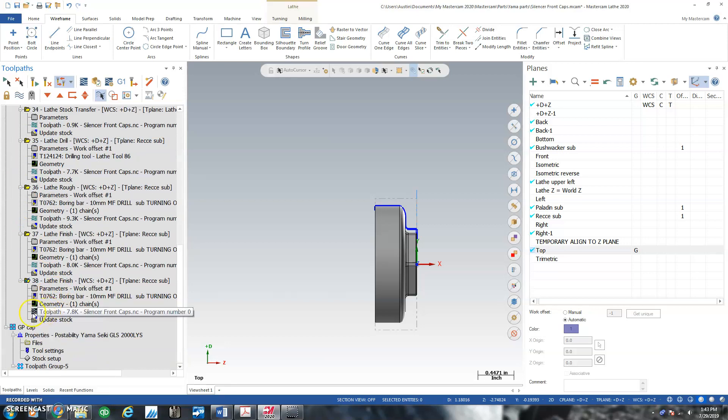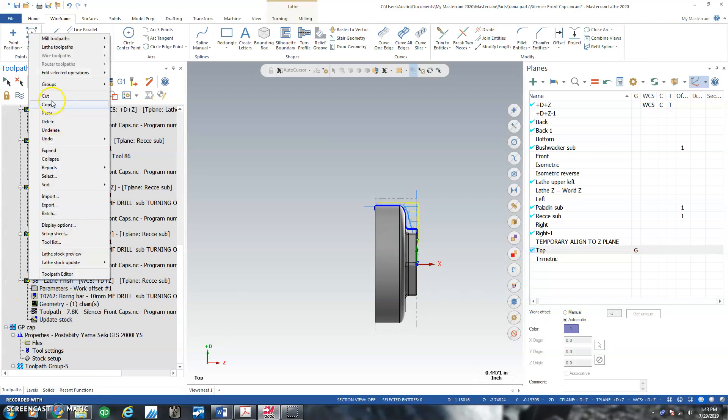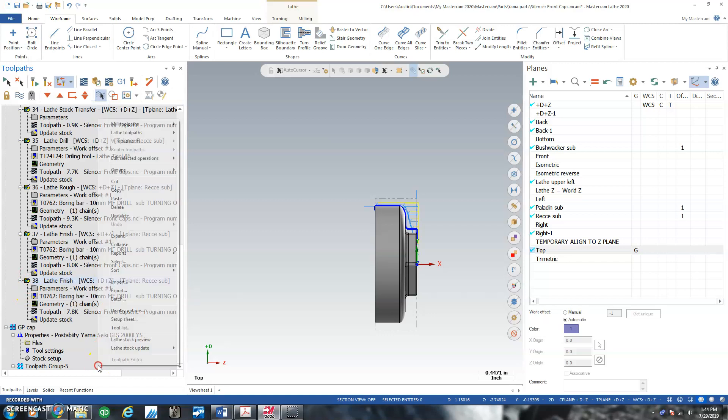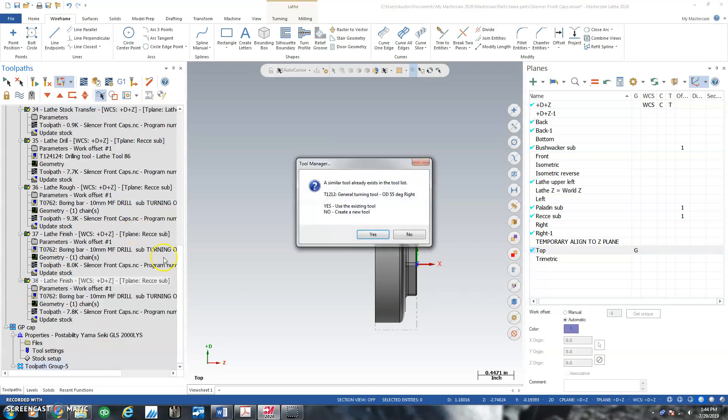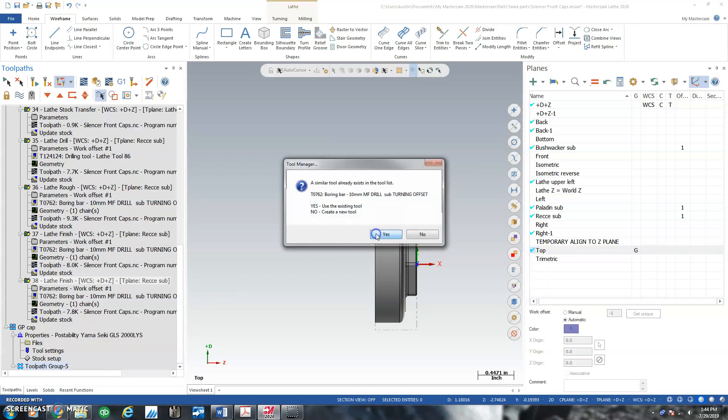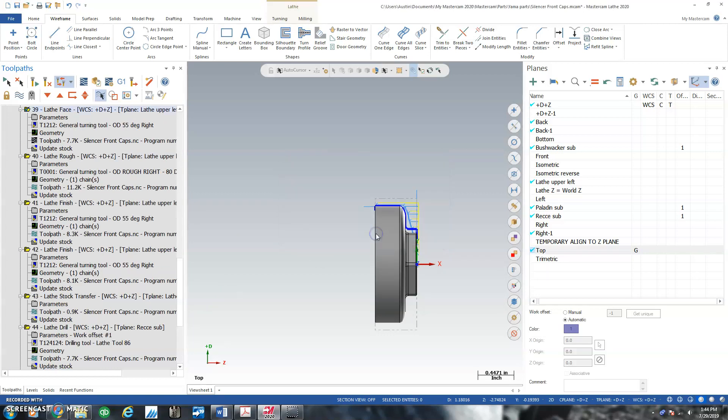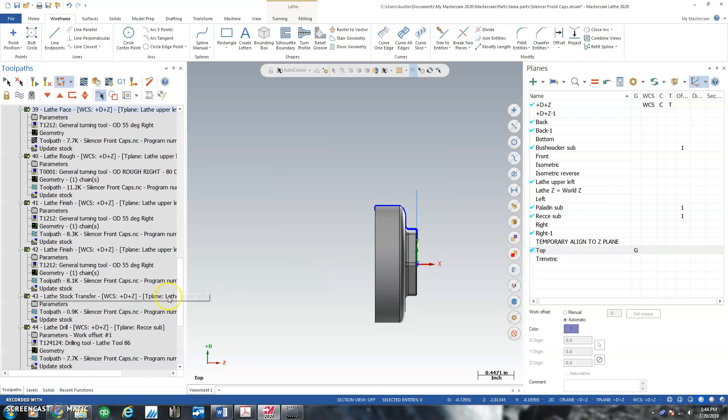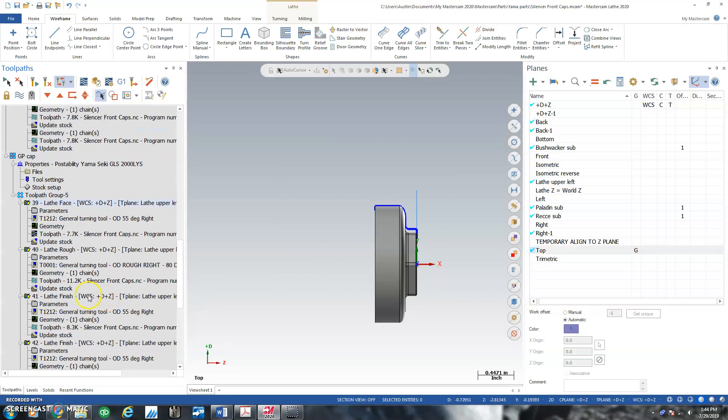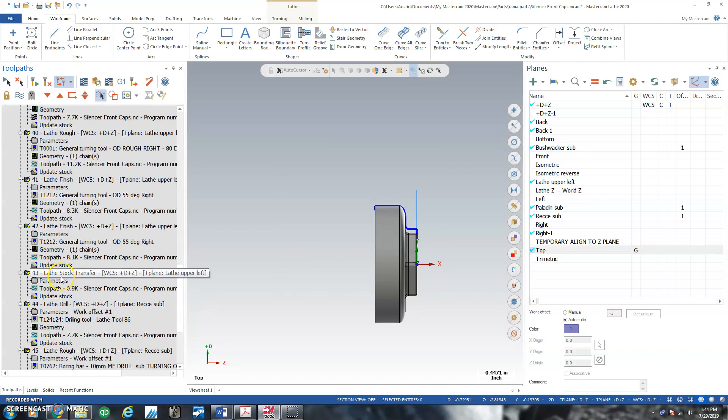So click, shift click, copy. Click down here, right click, paste. Use the existing tool. So we're working a family part here.